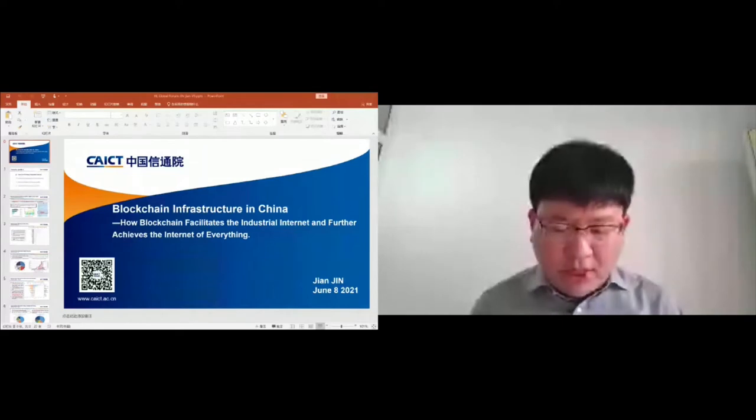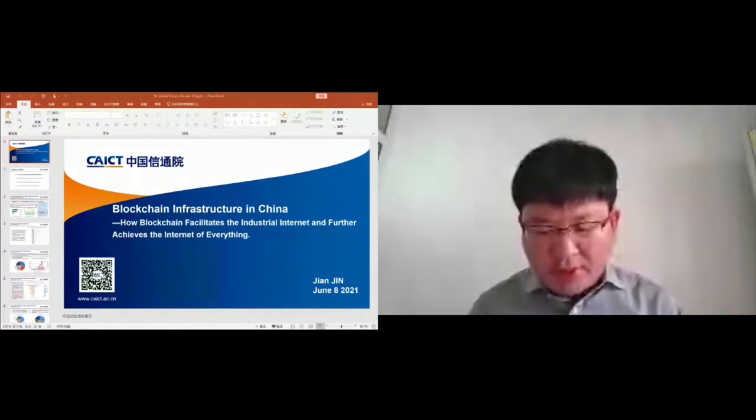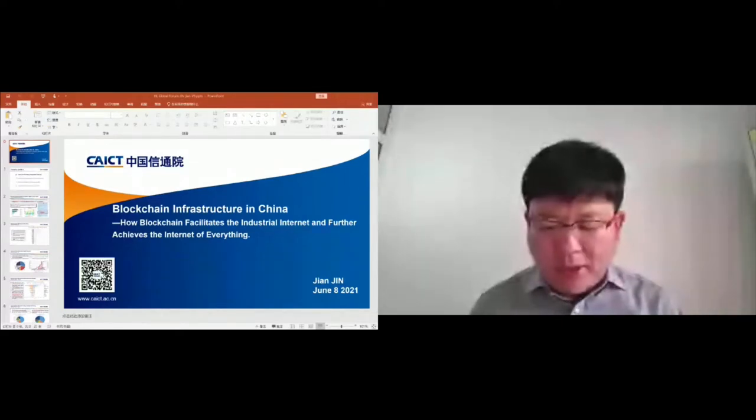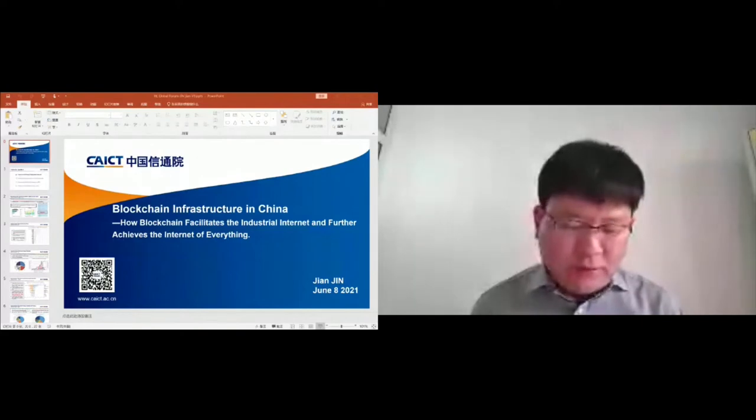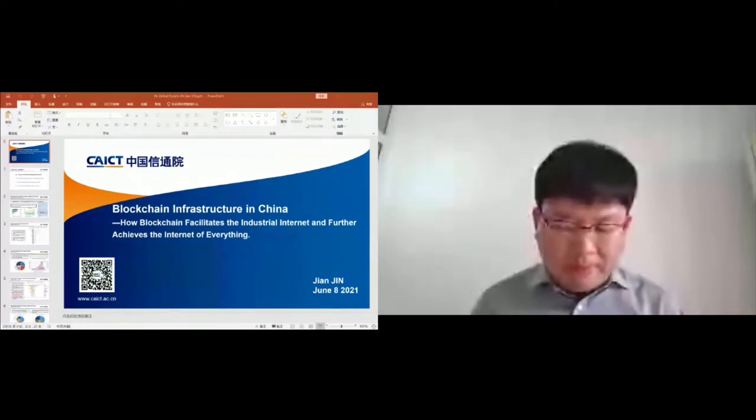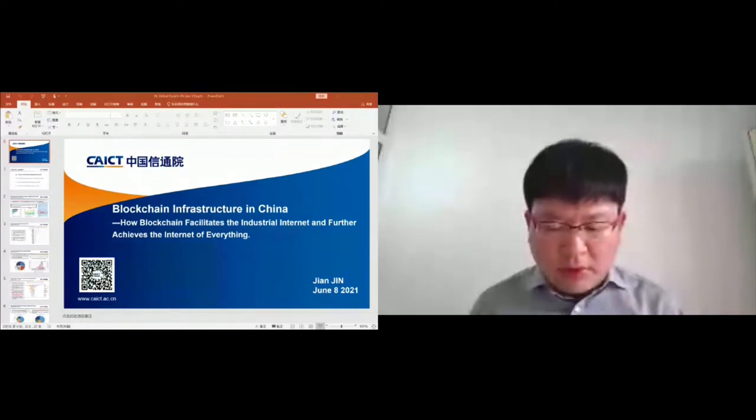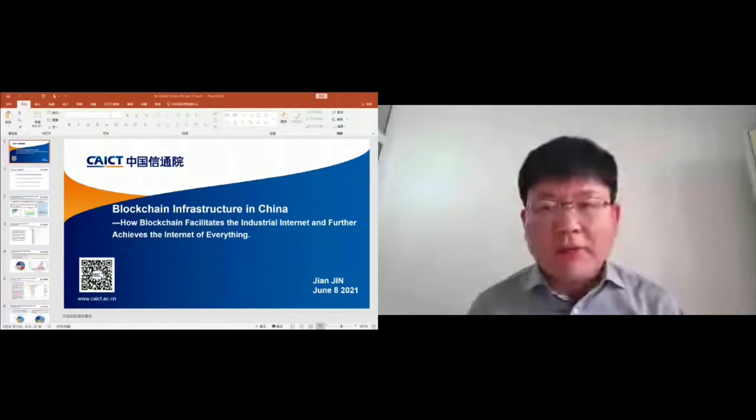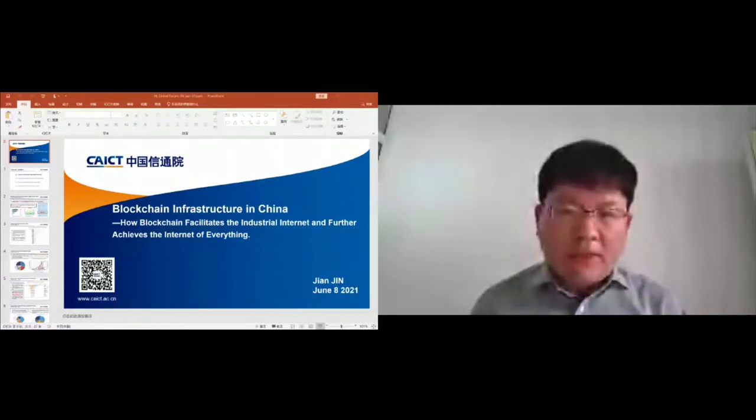Since my presentation time is quite tight, the Q&A part is not provided, so if you have any questions, please leave your comments in the chat room or you can contact us via my email.